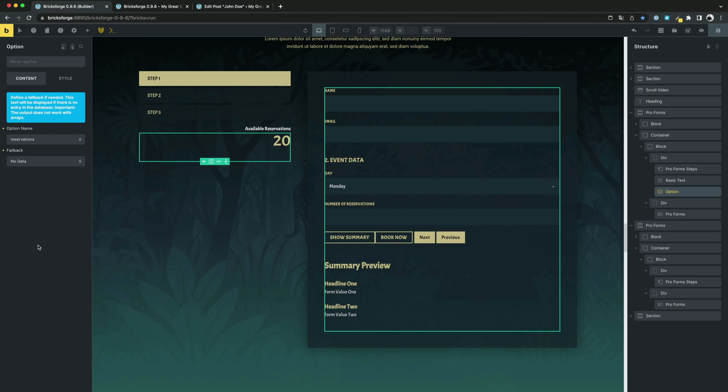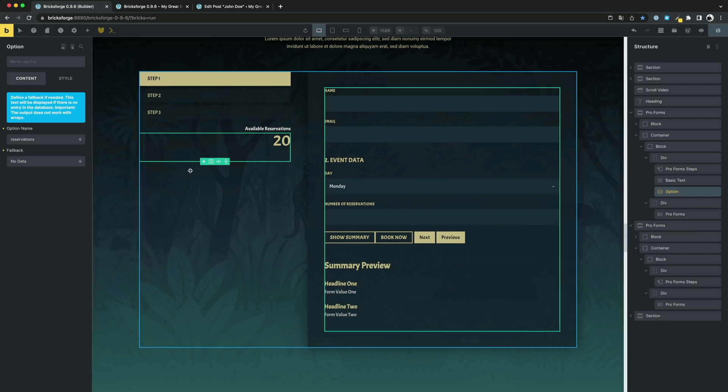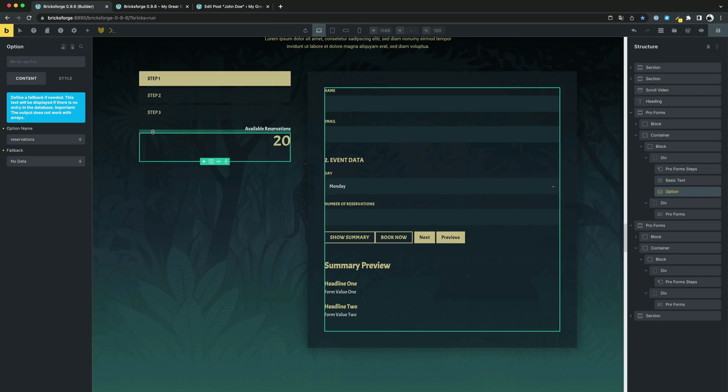For example, you could create a numeric value that shows the number of available reservations. In my example, I set it to 20. By the way, you can use the new element option for this, which is also a part of the new version.